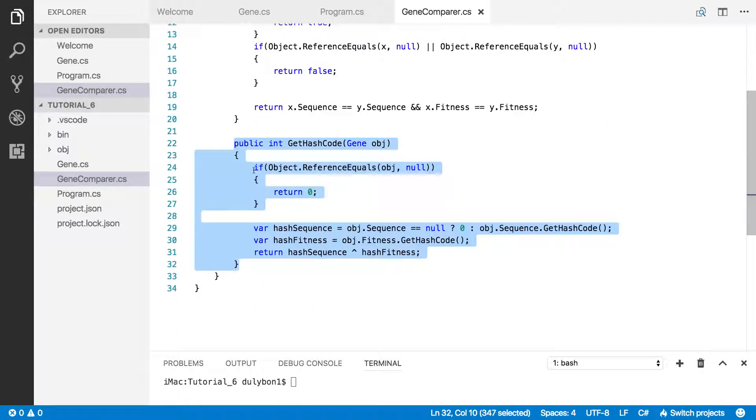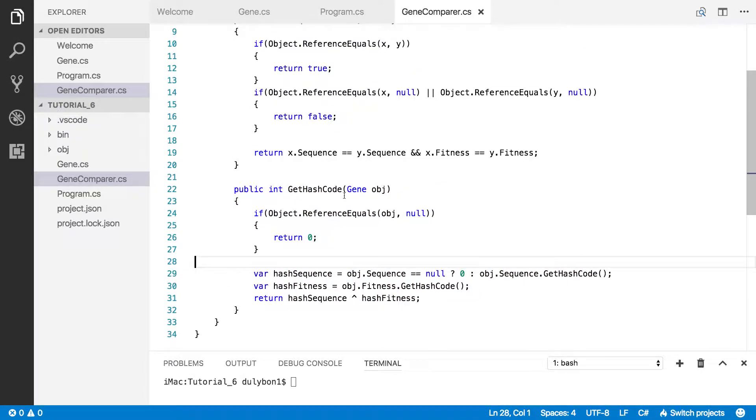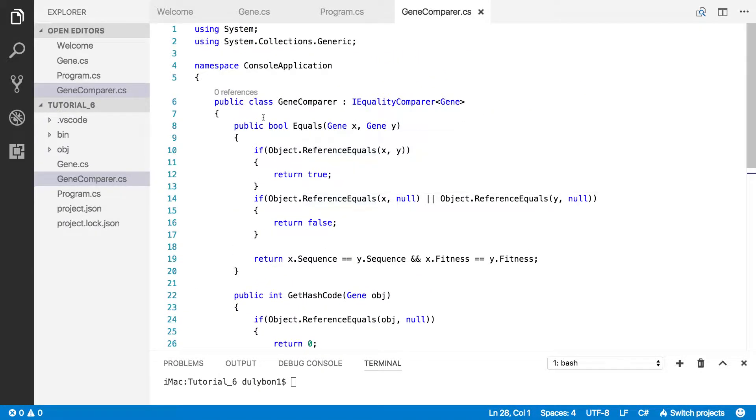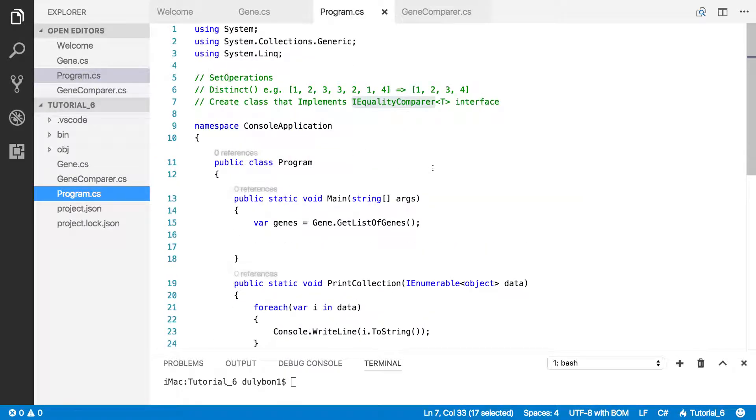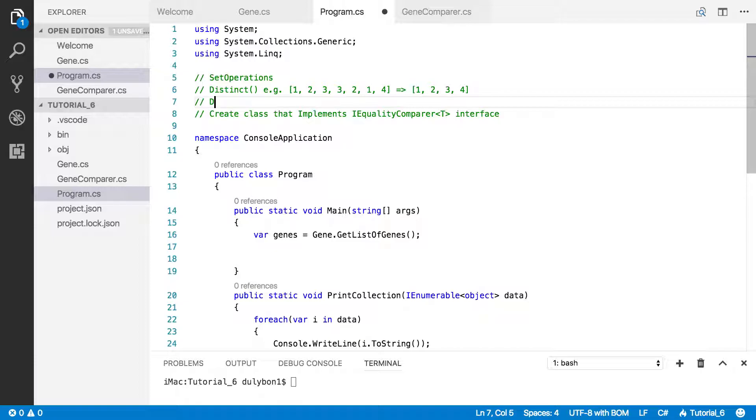If it's null, we return zero. If it's not null, we calculate the hash code. And the way we use that GeneComparer is by giving it to the distinct operator. The distinct operator is able to accept an IEqualityComparer instance object.